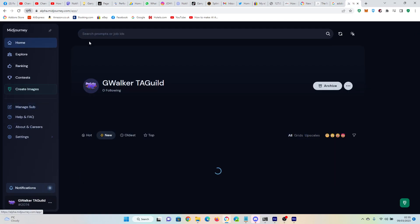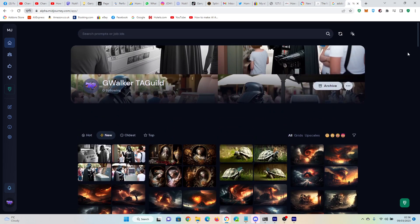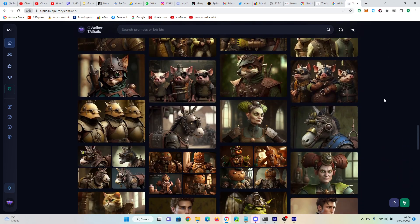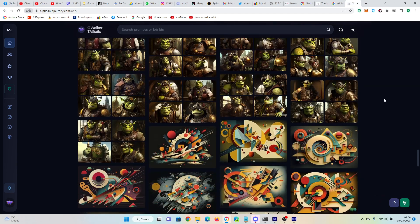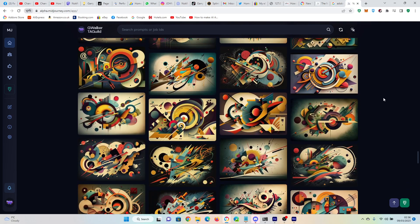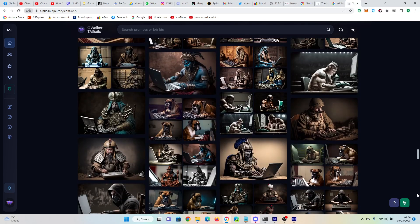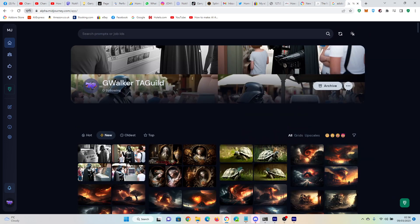I think this is a response to how easy some other image generation programs out there are — you know, Leonardo.ai and others have web interfaces, and it's time Midjourney caught up. This is a welcome addition and I think it will make Midjourney accessible to a lot more people who were maybe put off by the Discord interface. All in all I'm quite enthusiastic about this.